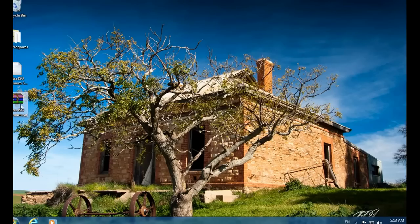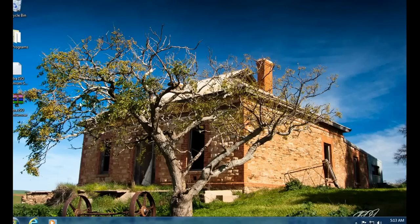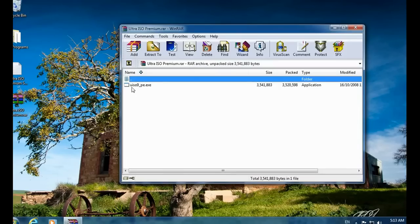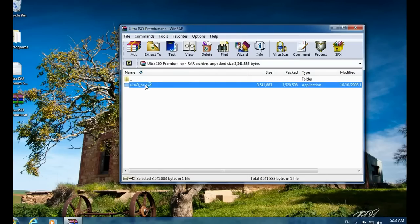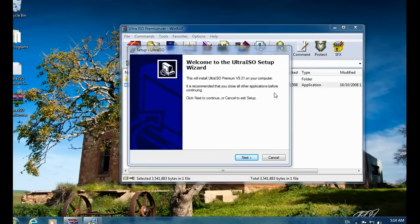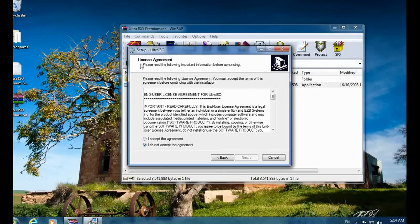After downloading both the files, just double-click on the RAR file. Then double-click on the EXE file which is inside the RAR file. It will start extracting and then the UltraISO setup wizard will appear.